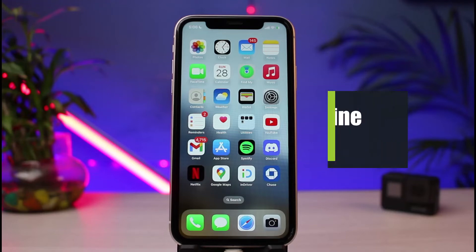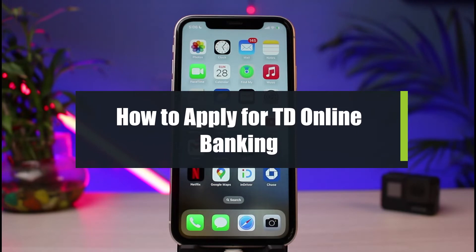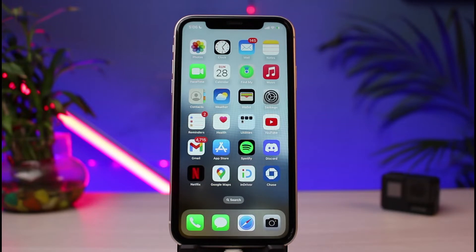How to sign up or apply for TD online banking. Hi everyone, welcome back to our channel. I am Bimel from Heart to Geek. In today's tutorial video I will simply show you how you can activate or apply for TD online banking. But before we get started, if you are new to our channel, make sure to leave a like, hit that subscribe button, and without any further ado let us get started.